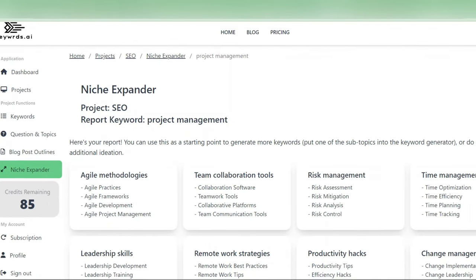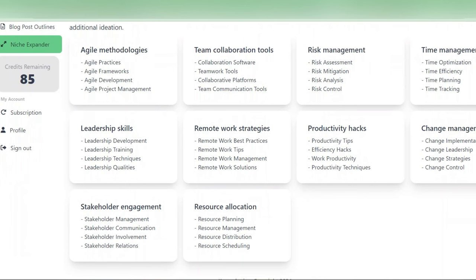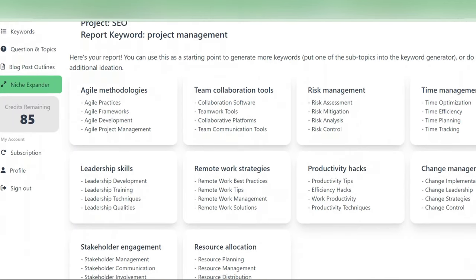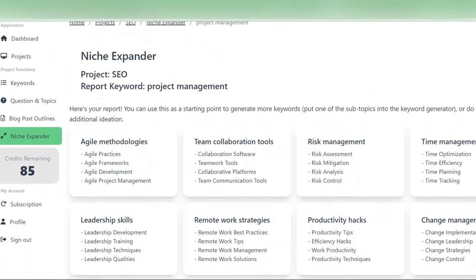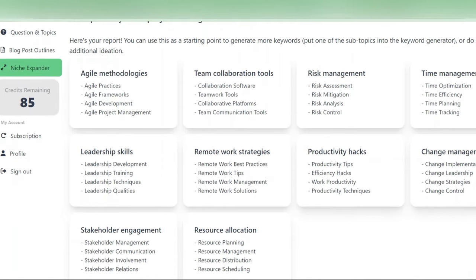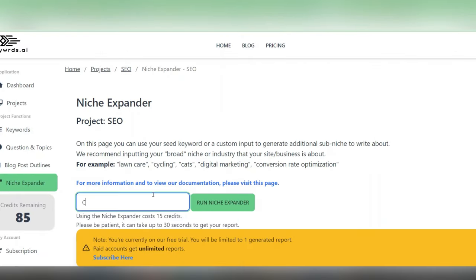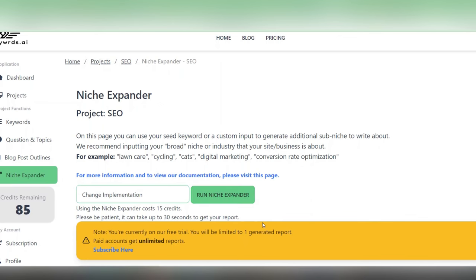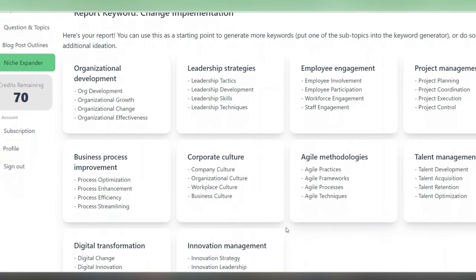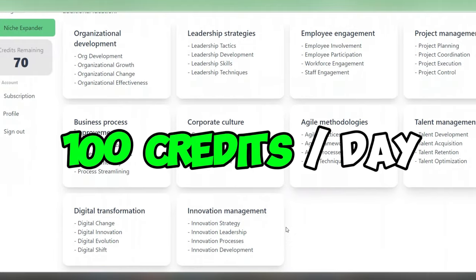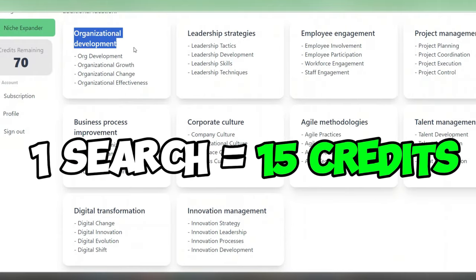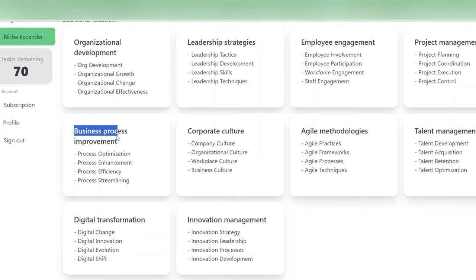And what you're seeing here aren't just basic variations of switching around the words in project management like you might find with other keyword tools. These are actually based on an understanding of what project management is and the elements that go into it. And so what's really cool here is you can kind of deep dive into any given topic. So we start with project management here and let's say we want to deep dive into change implementation within project management. We can do that and continue to do that. Just basically copy and pasting back into the niche expander. The only downside though is that you're limited to 100 credits per day and each search costs 15 credits. So you'll need to be mindful about how you're using those.